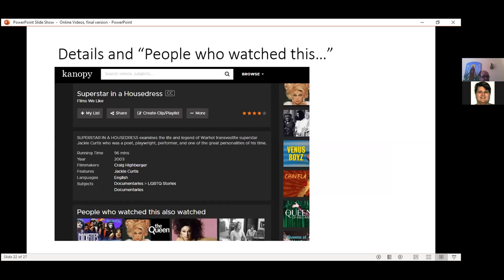Underneath the video player are the details — they tell you what year the video was produced, how long it is, and some other features. There's a star rating system where users can provide ratings, a share button, and underneath are related videos that other people have watched after having watched this one — so it gives you context of what other people relevant to that specific video have seen or find related.